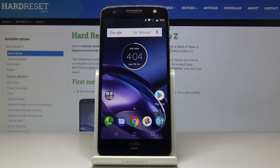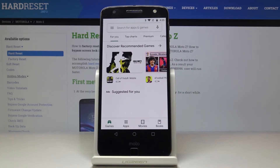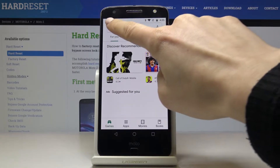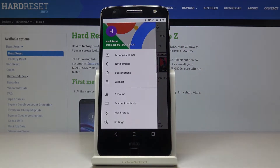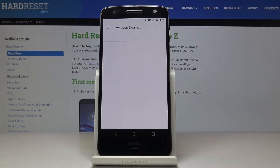Here I've got Motorola Moto Z and let me show you how to update apps on the following device. So at first you have to open your Play Store, then tap on the More icon and then go to My Apps and Games.